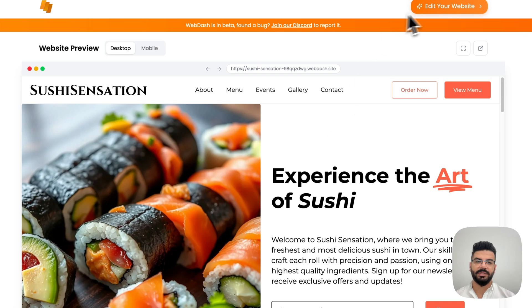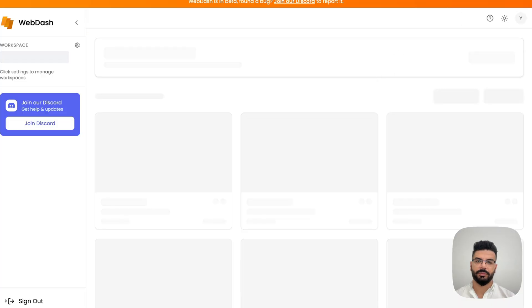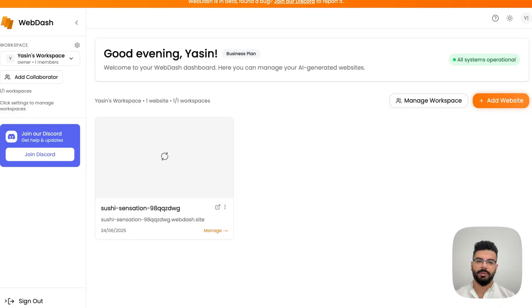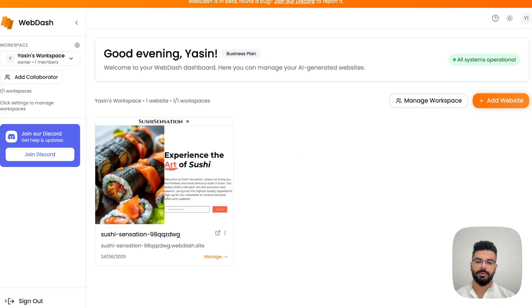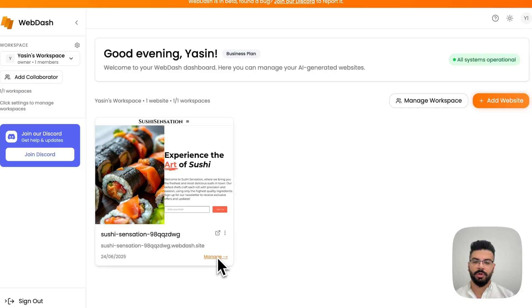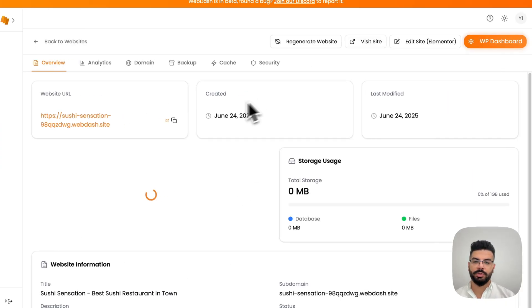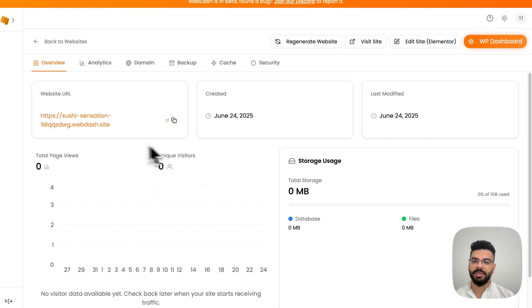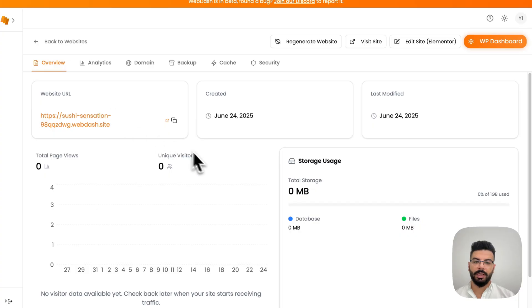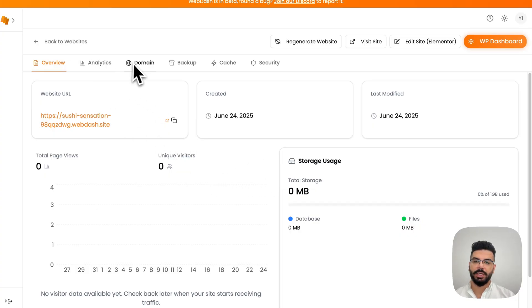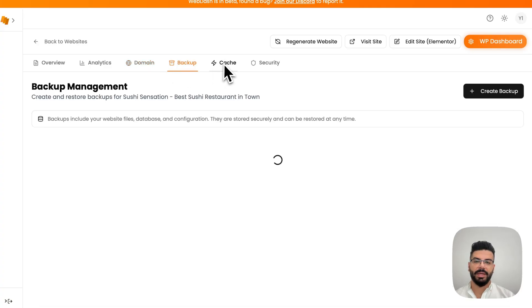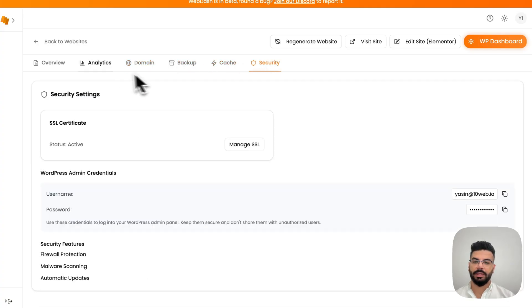Now let's see their dashboard as well. Now here you can see that they have integrated all the endpoints for users to be able to manage the website right from their dashboard. This includes the overview of the website, the URL, the storage, visitors, etc. They can also manage the domain, backups, cache, and the security, which is SSL certificate.